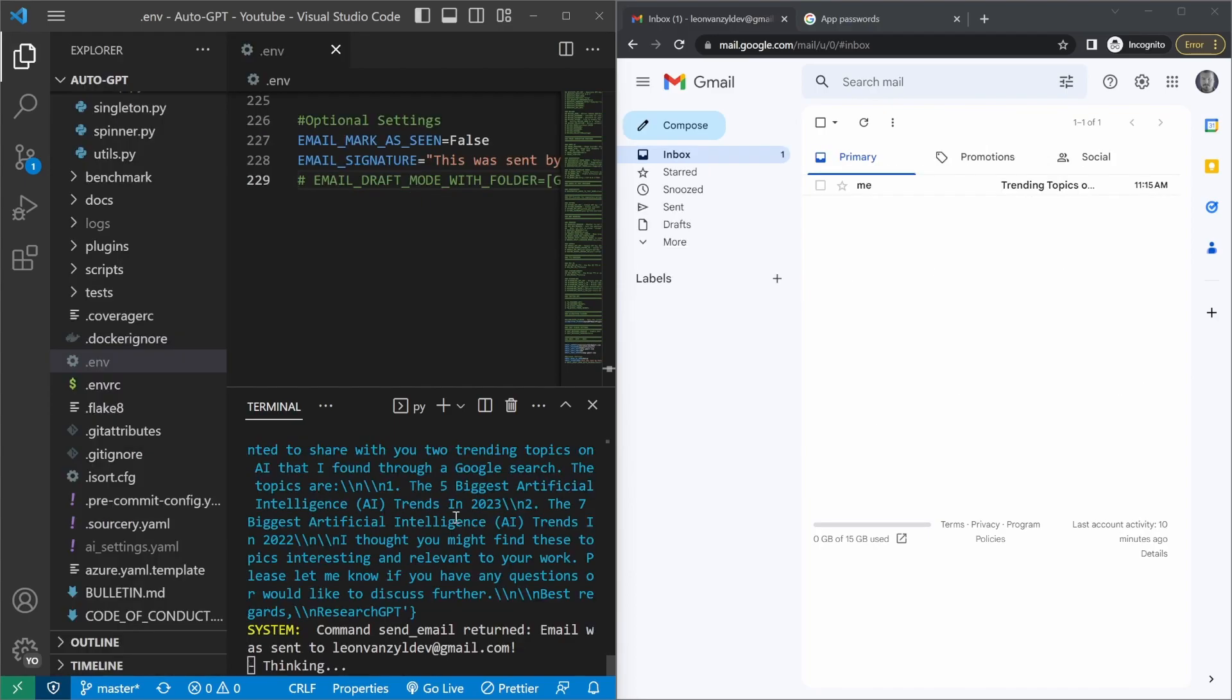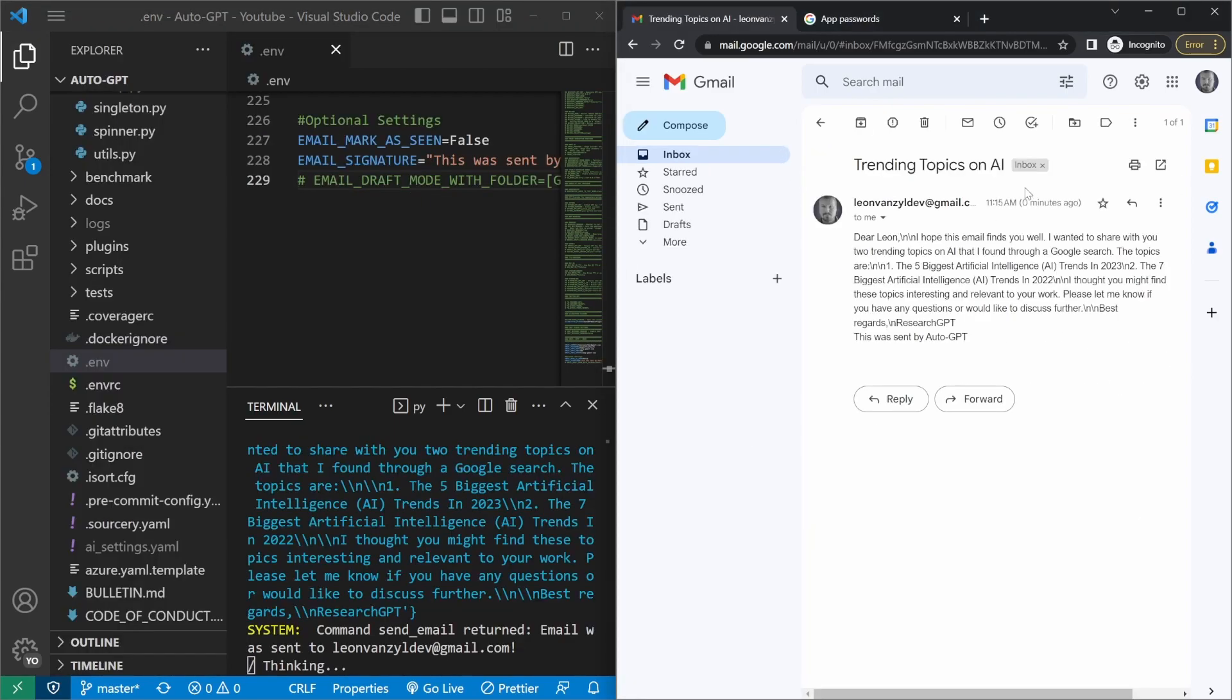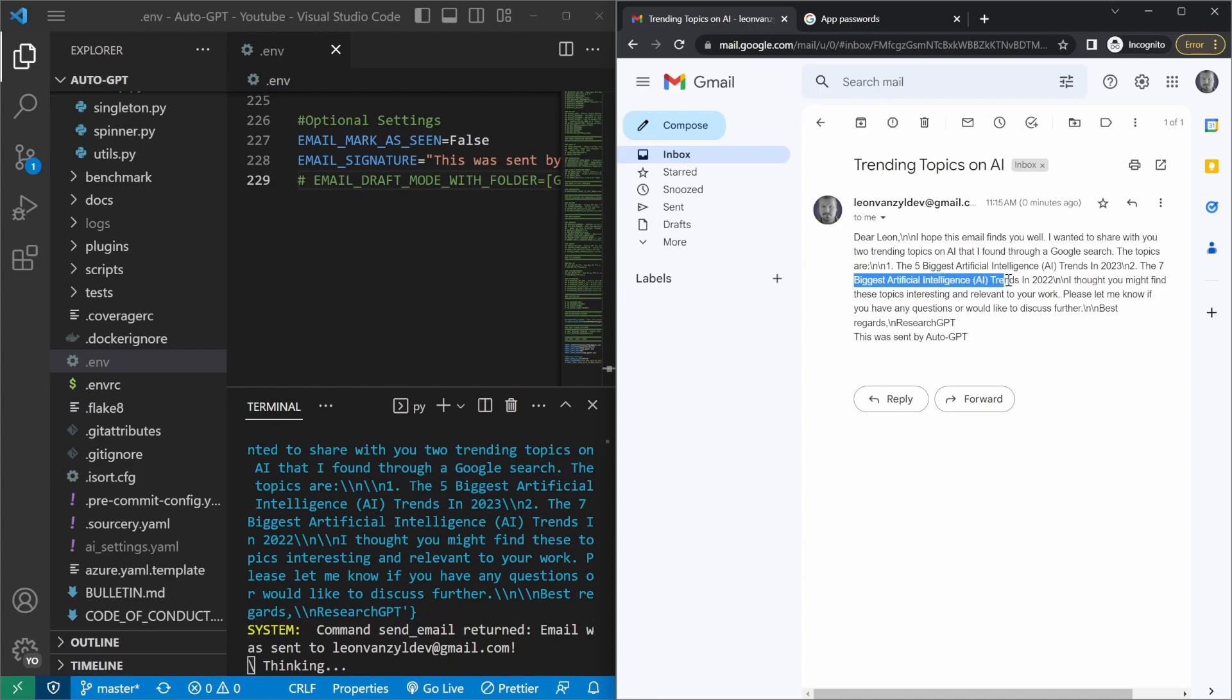And after a few seconds, we got this email back. So let's see what AutoGPT sent us. Dear Leon, I hope this email finds you well. I wanted to share with you two trending topics on AI that I found through Google search. The topics are one, the five biggest artificial intelligence trends in 2023. And two, the seven biggest AI trends in 2022.